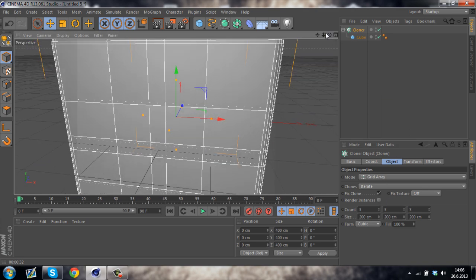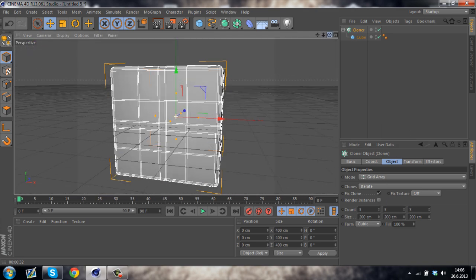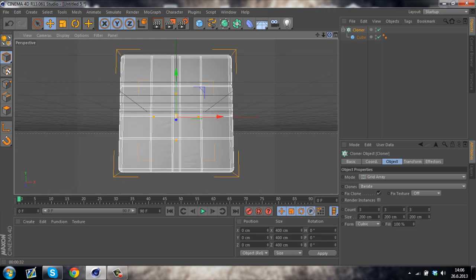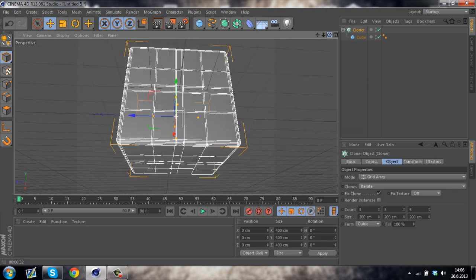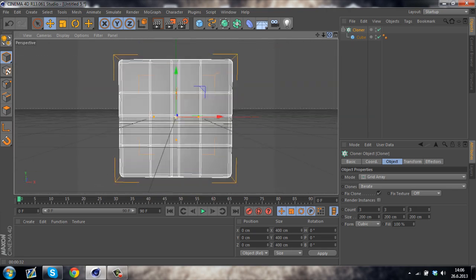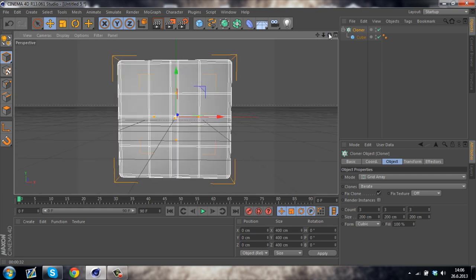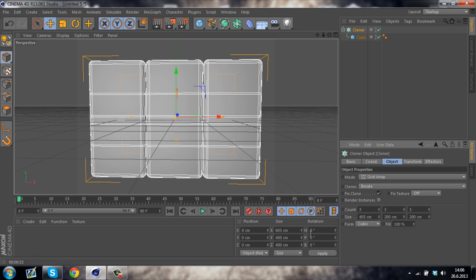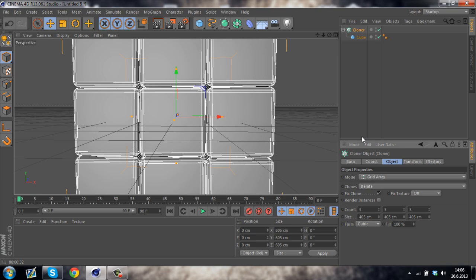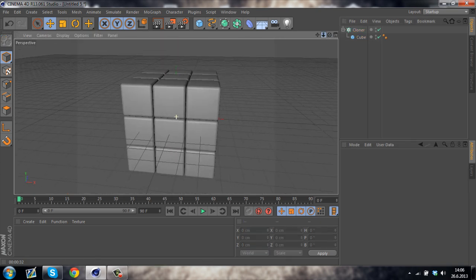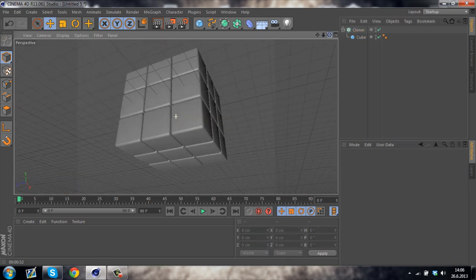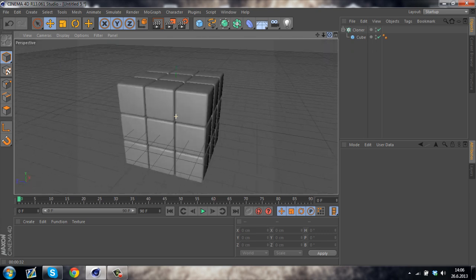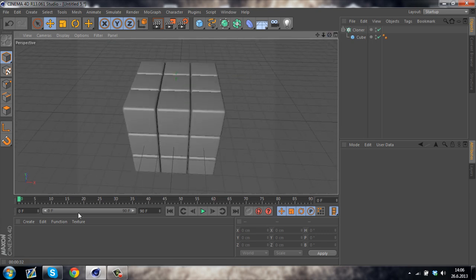So we have successfully cloned the cube, but you can see that the cubes aren't apart enough. So we just have to change the size to about 405 cm. And once you've done that, you can see that the object we have created looks like a Rubik's Cube. Now we have to texture it.